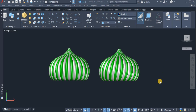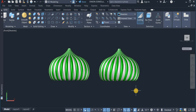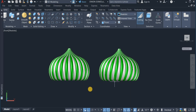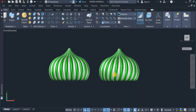Welcome once again to my channel. This video is actually a request from one of my subscribers to create an onion dome. So I decided to come up with this — you can see two of them right here. The difference between these two is that one has vertical stripes and the second one has angulated stripes, angulated at 15 degrees.